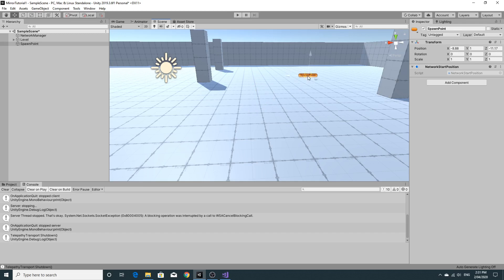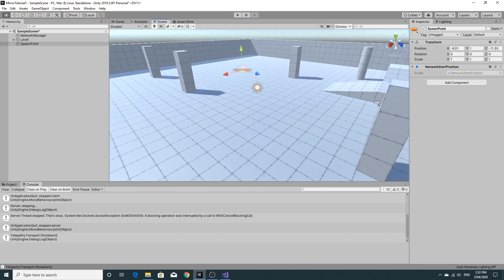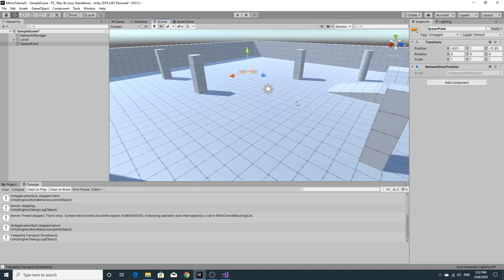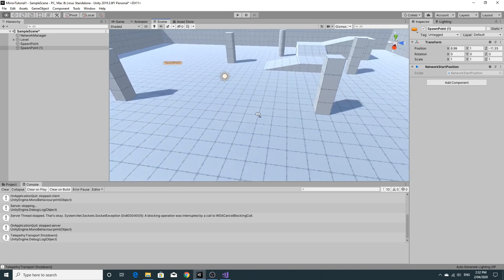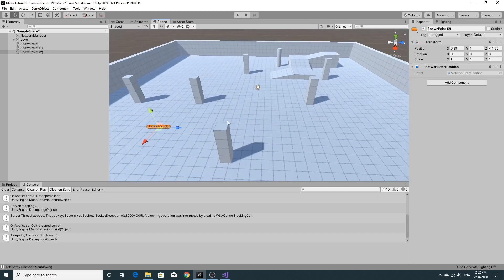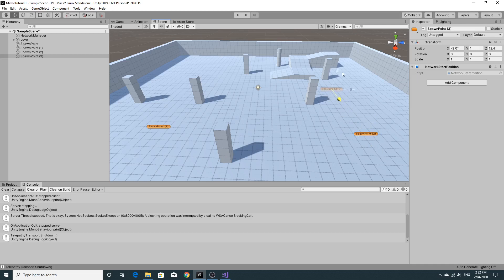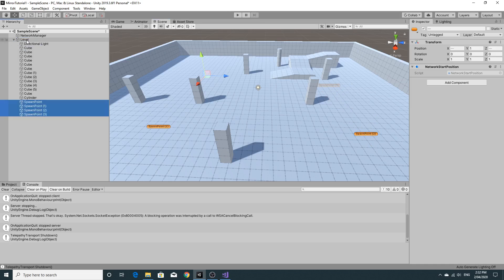So I've got just one spawn point there. I'm going to duplicate it with ctrl D, put another one across here and ctrl D again, another one across here and ctrl D again, another one across there. And all those spawn points I'll just drag them onto level so that they end up in there as well.